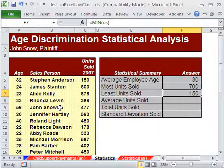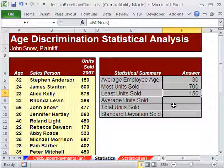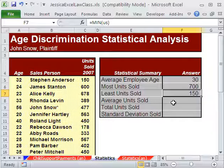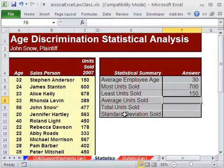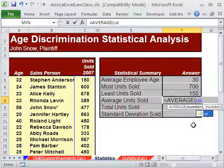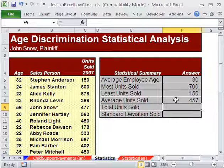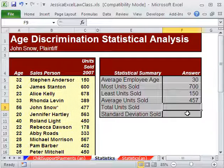So we can already see — terminated for not meeting sales quota? Well, maybe the person with 150 units should be terminated before the one with 477. So slowly we're getting some statistical support to our argument that perhaps there's an age discrimination case here. Average units sold would also be a helpful number — if the average is somewhere near Jon Snow's, then what are you talking about, terminated for not meeting sales quota? Equals AVER Tab, then 'US'. The average is 457, and he's above the average. So how could he be terminated when he's above average?